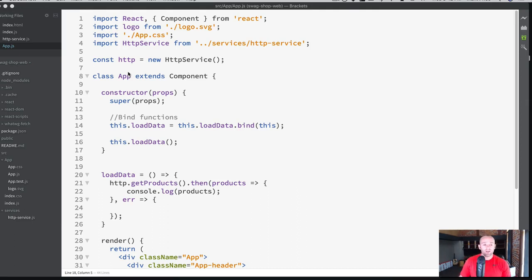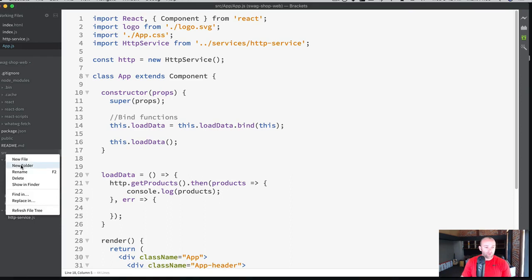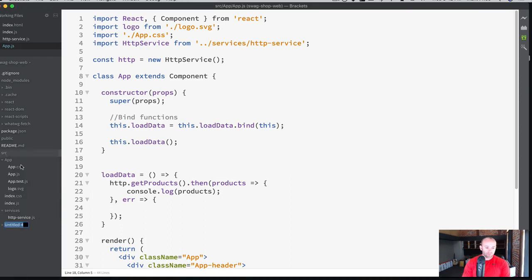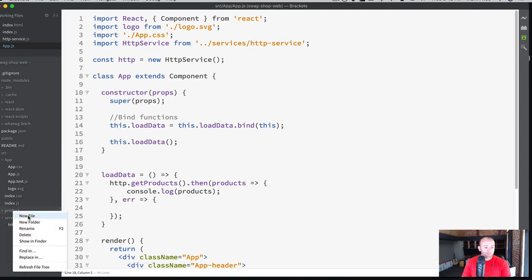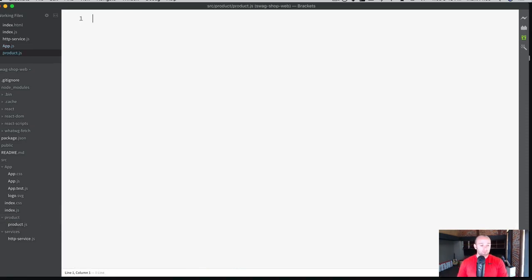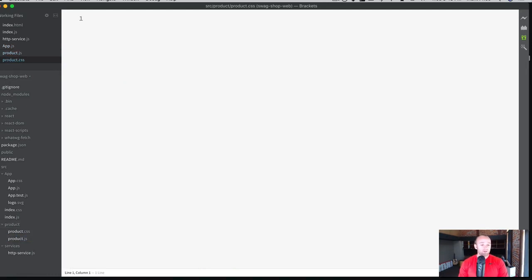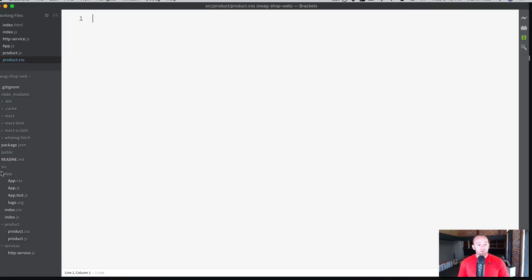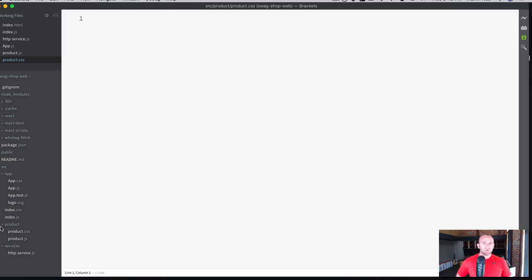What we're going to do is create a single component called a product. In the source folder, I'm going to do a new folder, and we're going to call this product. I'm making this lowercase. Later on, I'd probably go back and change these to lowercase as well. But we're going to go to product and a new file. We're going to do product.js. And let's go ahead and just do a CSS file while we're at it, product.css. We want to make sure that our components are contained in these folders so they can be grouped together. I think this is a much better approach.